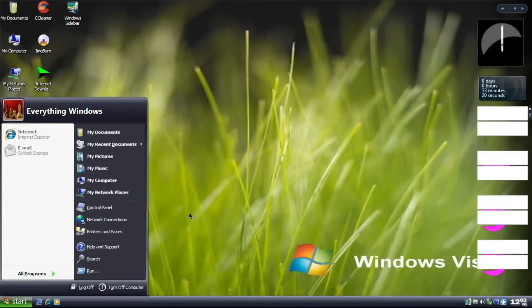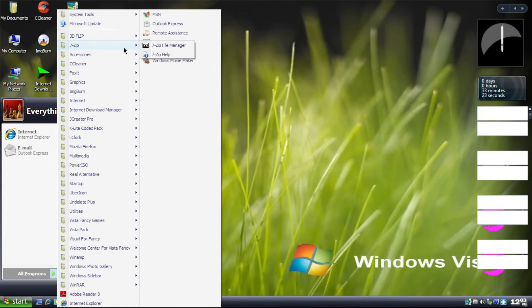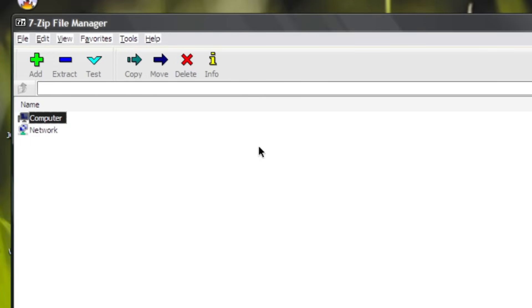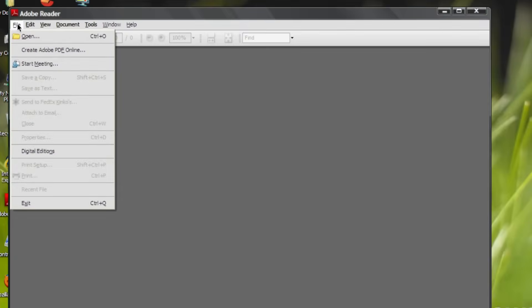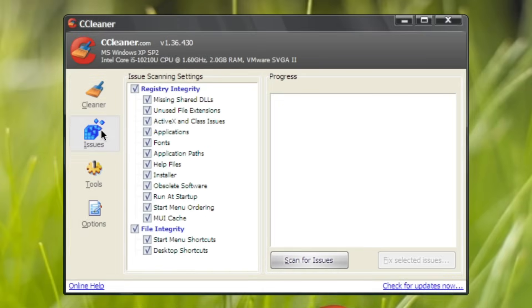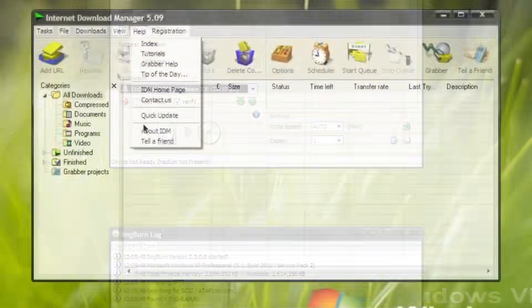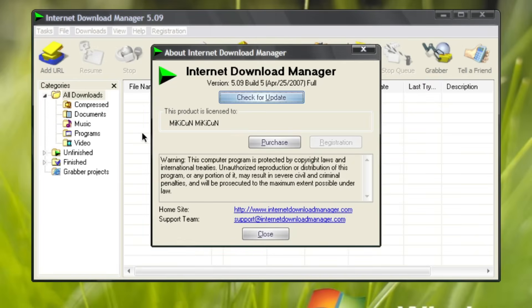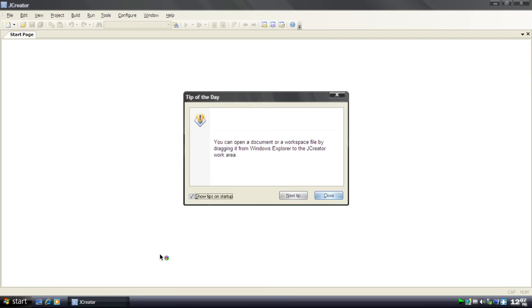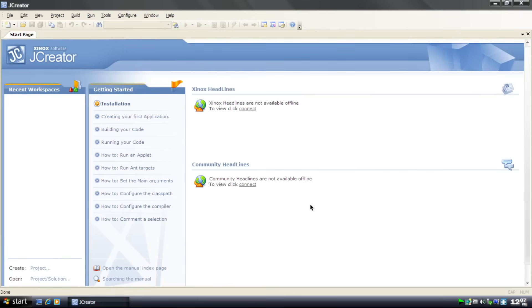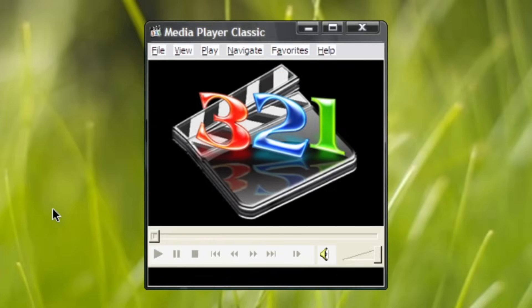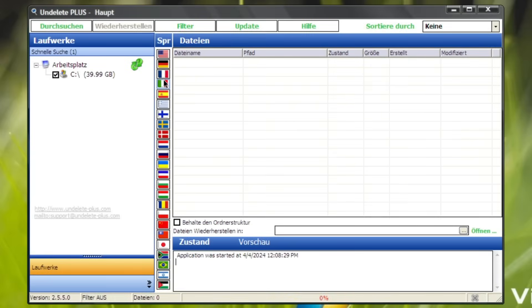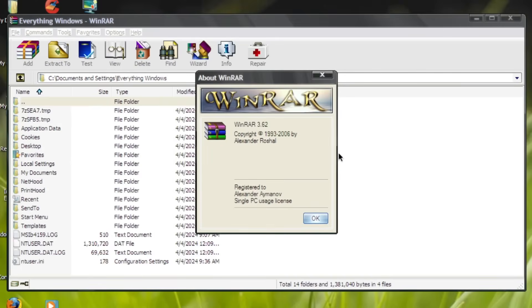As per usual, when we're in the bootleg, we'll check out some bloatwares, such as 7-Zip, which isn't actually a bloatware in my opinion. Adobe Reader. Ccleaner. IMG Burn. Internet Download Manager, that's cracked. J Creator, that I honestly never heard that, but apparently, it's a JavaScript IDE, correct me if I'm wrong. Media Player Classic. Power ISO. Undelete Plus. And WinRAR.